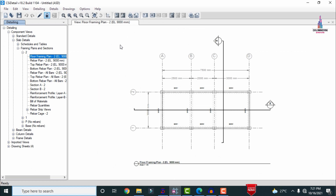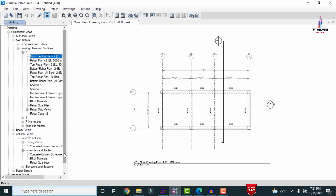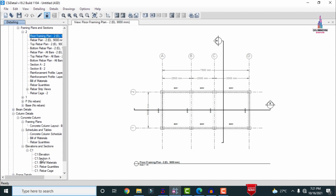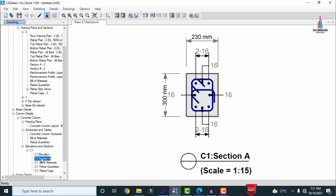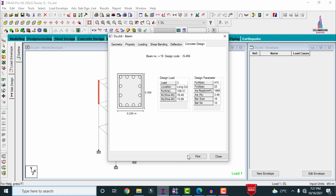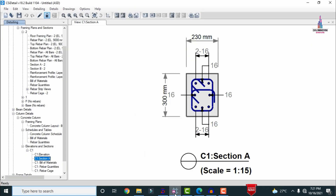Now I will show the results from ETABS software for the beam and column sections. Here I am selecting the column detailing option — select framing plans, then scheduling and drawings, and you can select elevation and section view. Selecting column one and section A, we can see that for the 300 mm × 230 mm cross section, ETABS results give eight bars of 16 mm diameter. Compared to STAAD Pro, which gives more bars, ETABS is showing fewer here.